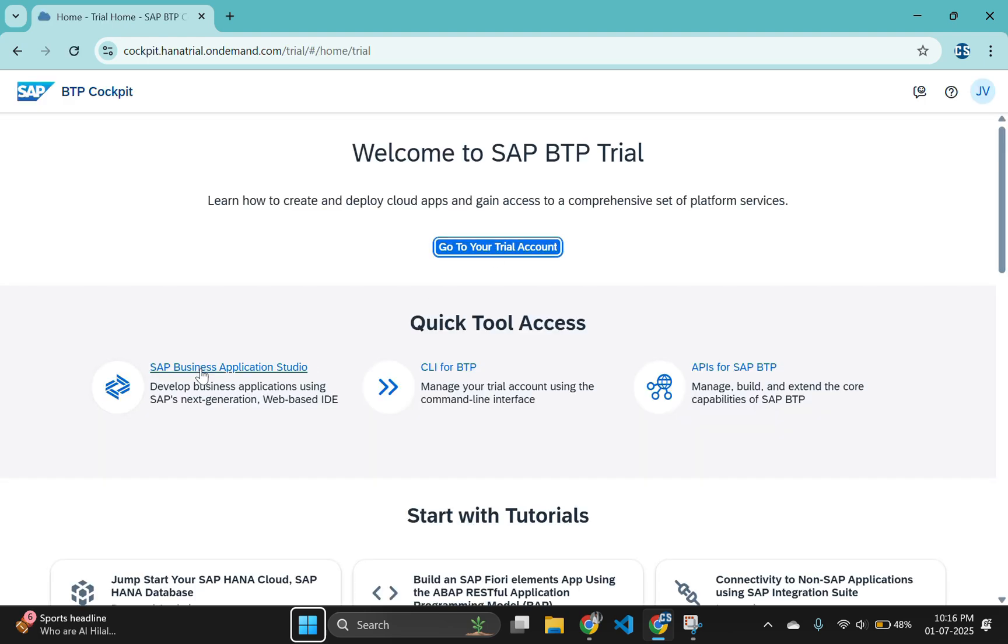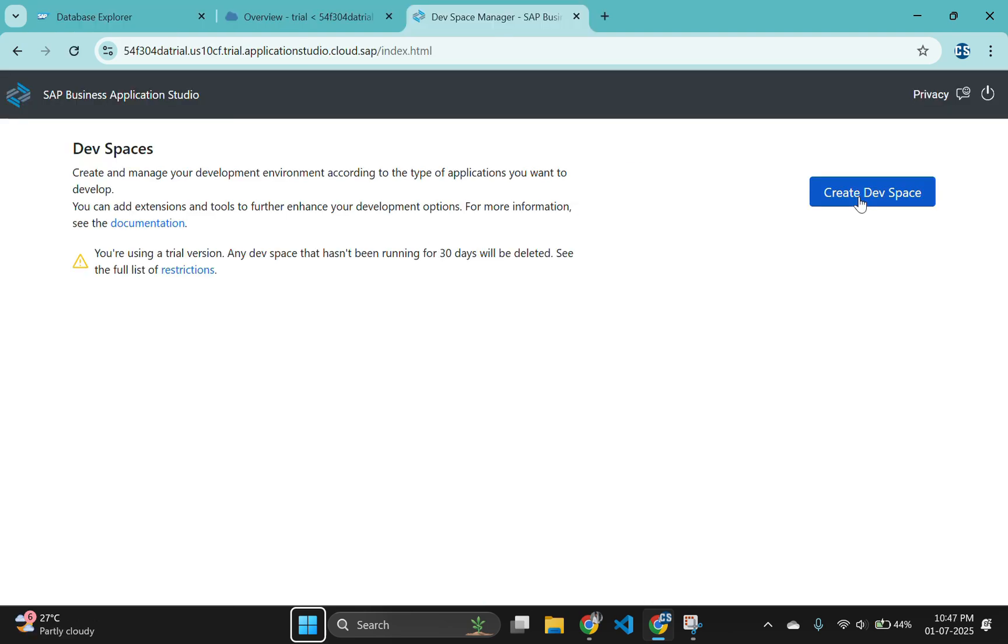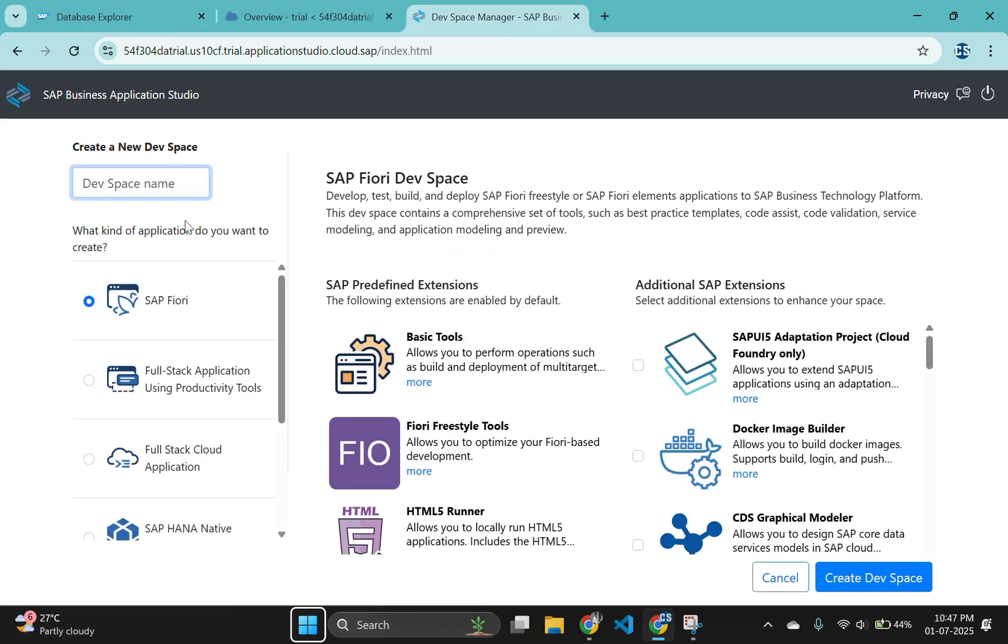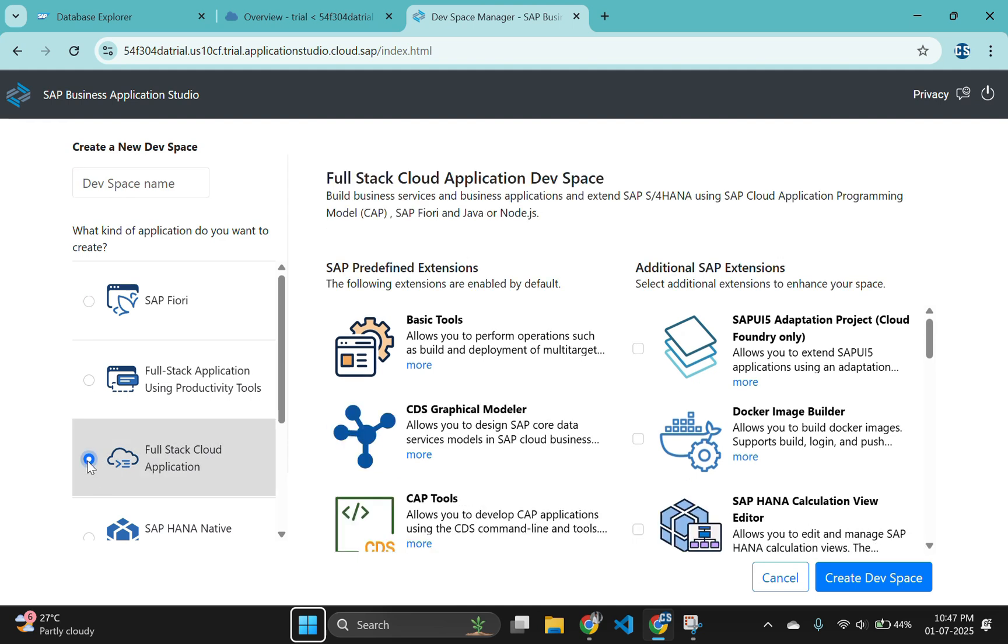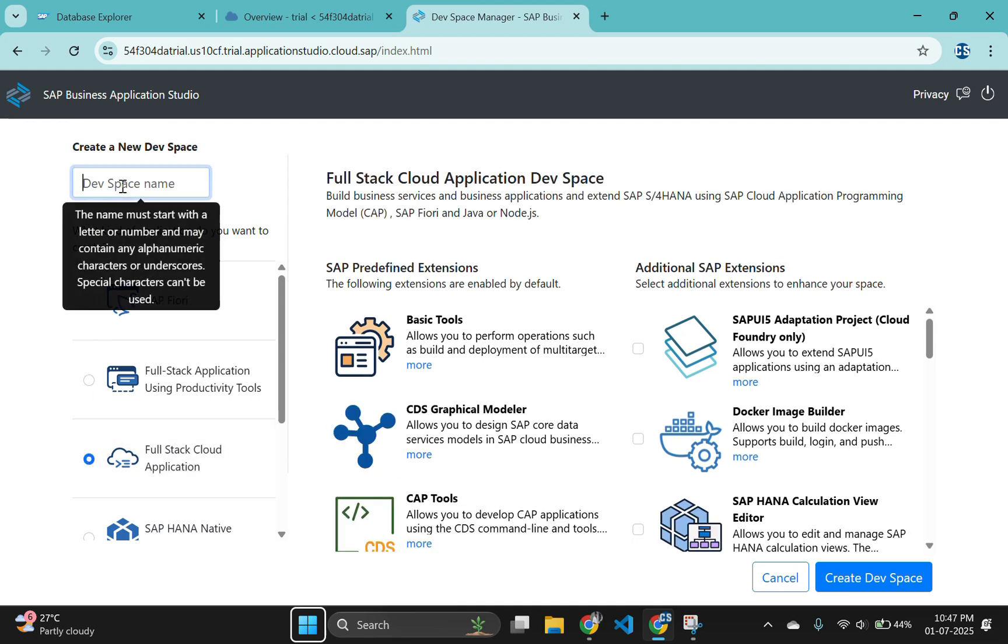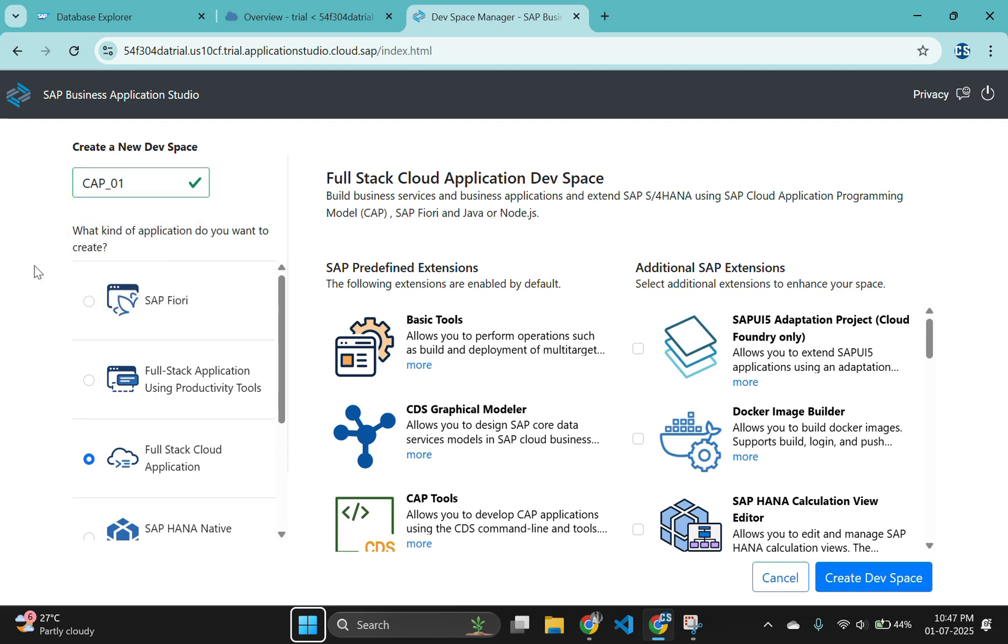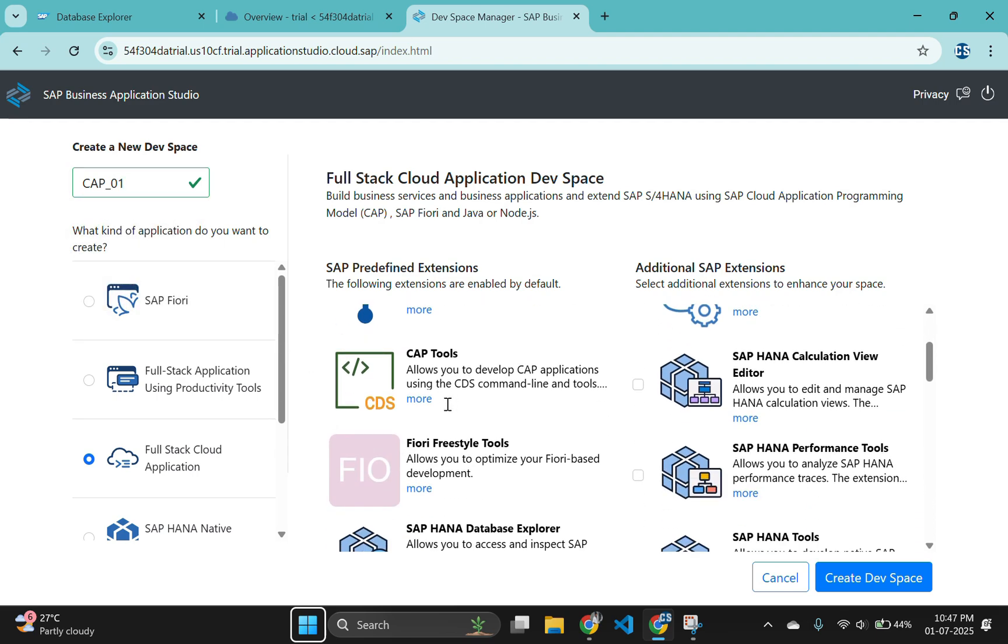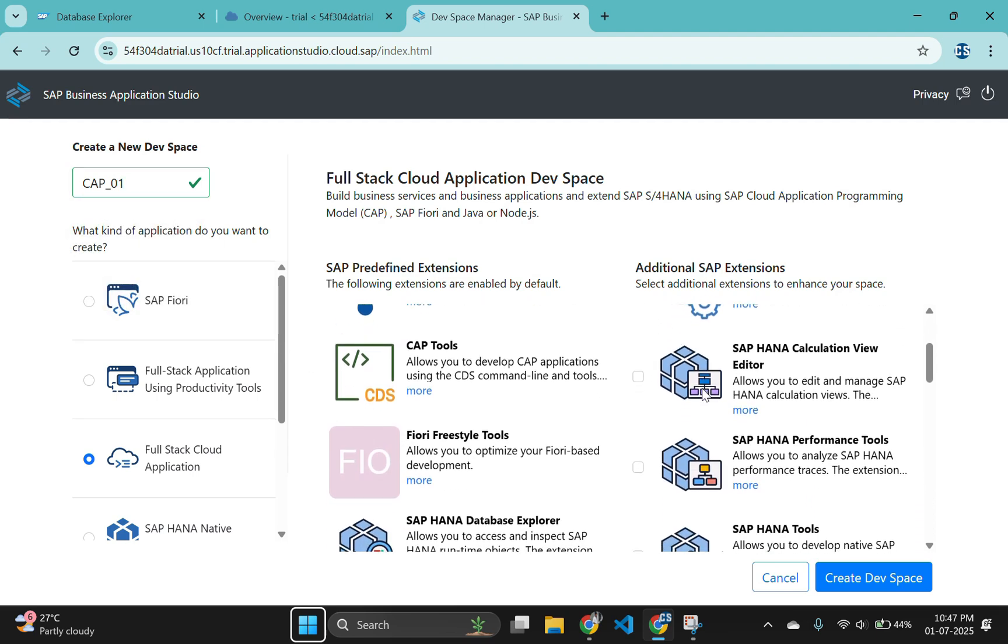To begin, open your SAP Business Application Studio and create a new project. This time, make sure to include SAP HANA tools extension. Enter any name you wish for your devspace and choose full stack cloud application as the kind of application you are creating.